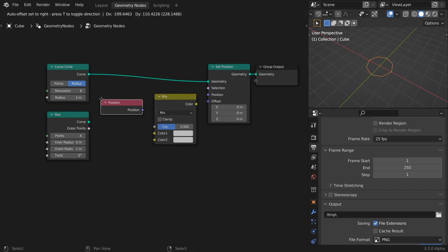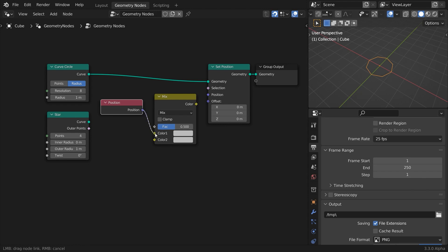Feed the position field into the first input. The position node in this particular instance returns the points position of the geometry that is directly linked to the Set Position node, the curved circle.